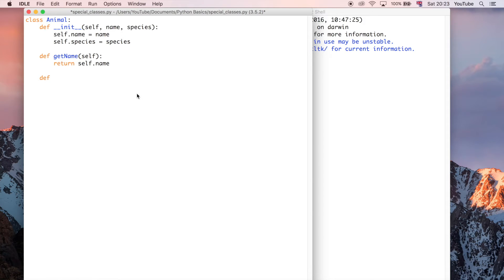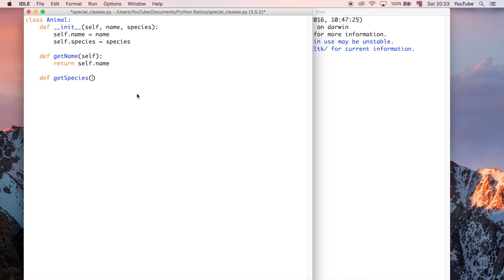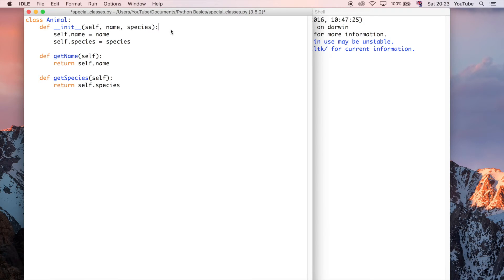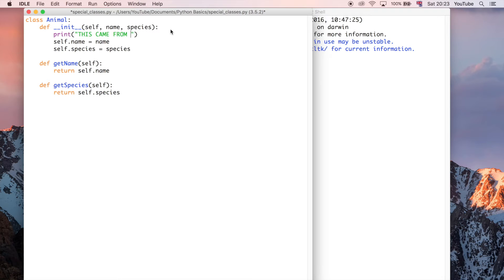Okay, so I can do another function, sorry, method, because it's inside a class, and I'll just say getSpecies. And this is going to take self as a parameter again, and this is going to be a very similar return self.species. So just to make it clear what the init function does, I'm also going to add a print statement, just to say, this came from the init method.